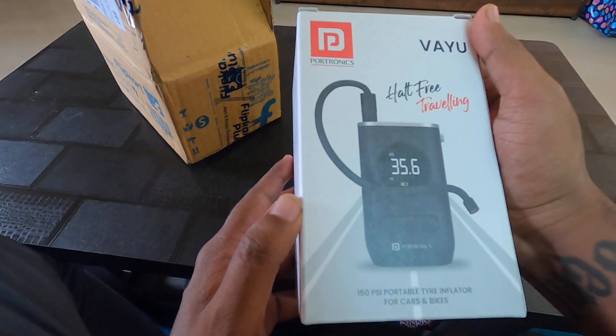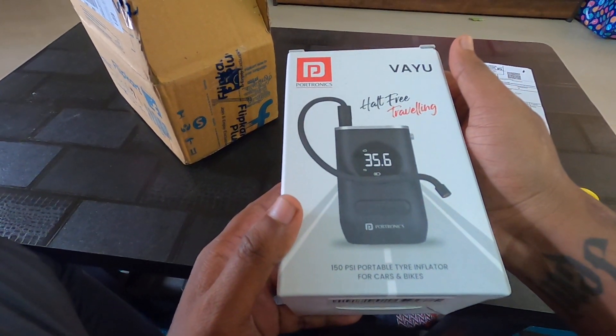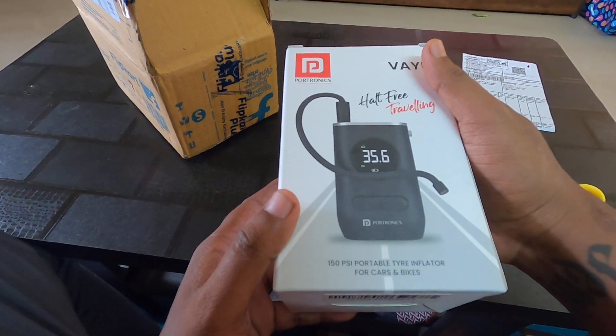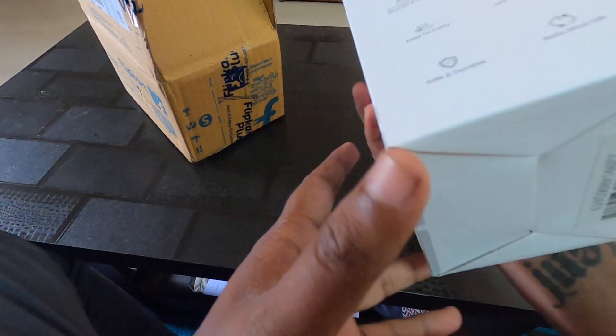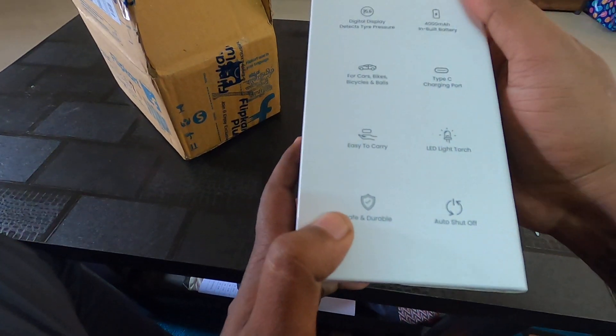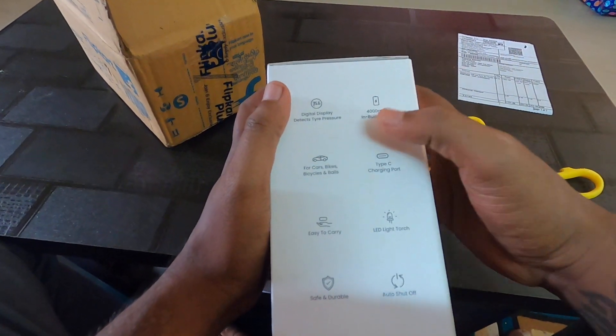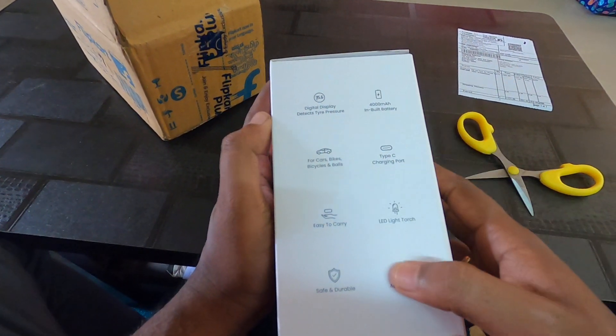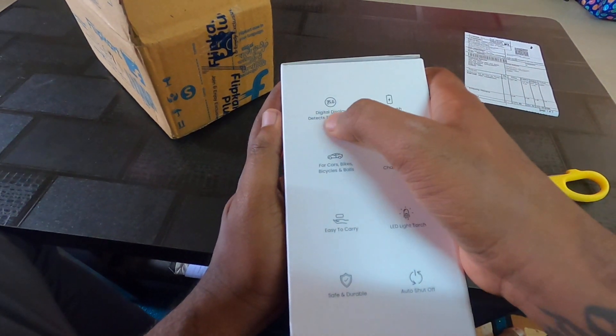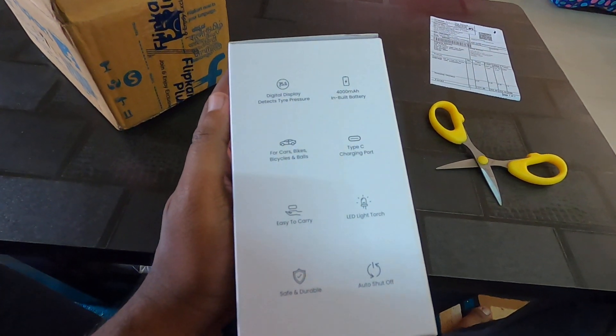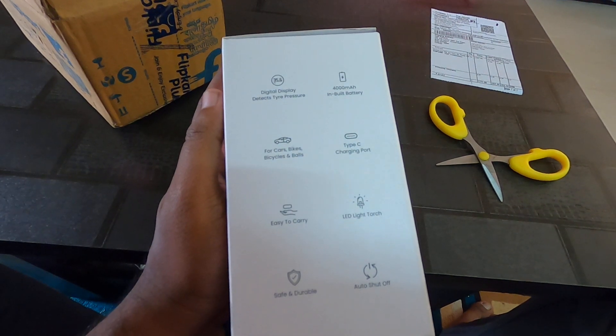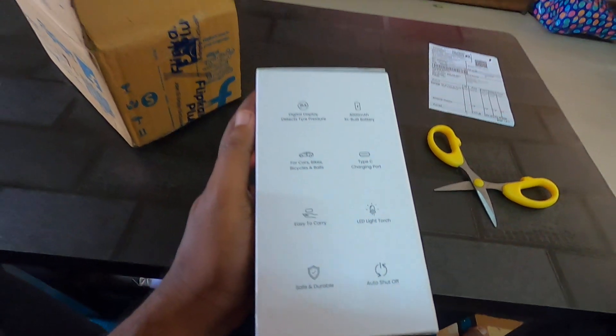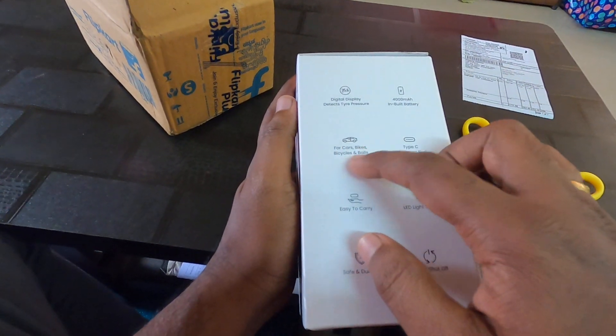So this is the Pawtronics Vayu 150 PSI Portable Tire Inflator. This is used for cars and bikes. There are plenty of options here - digital display detects tire pressure, and it's got a 400mAh inbuilt battery.